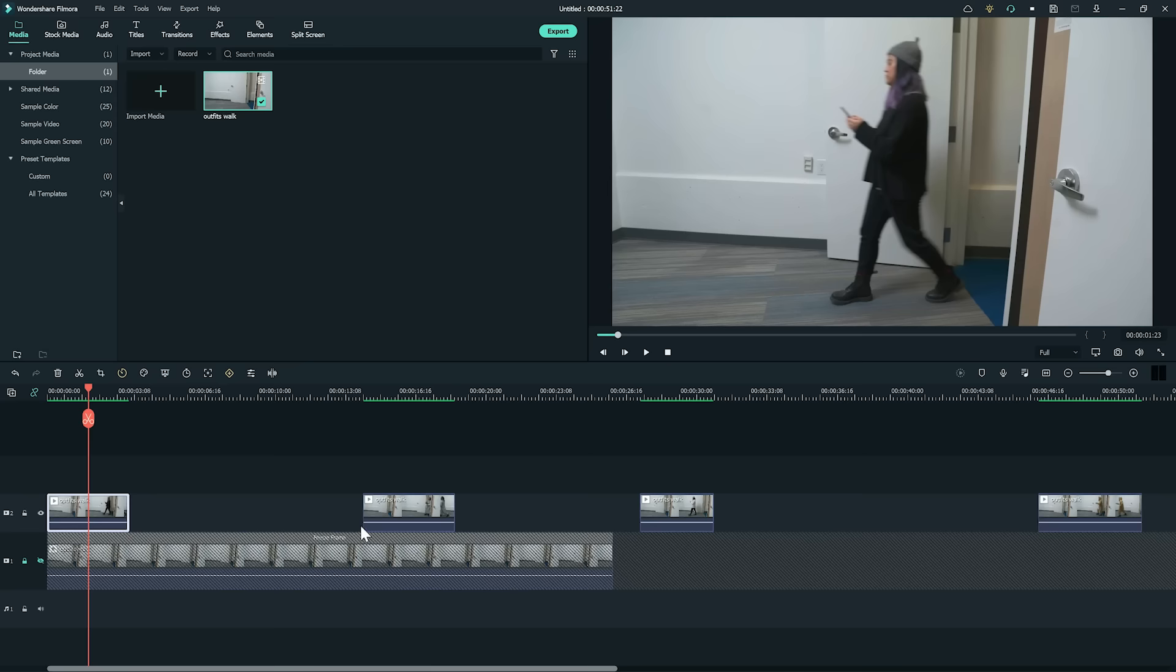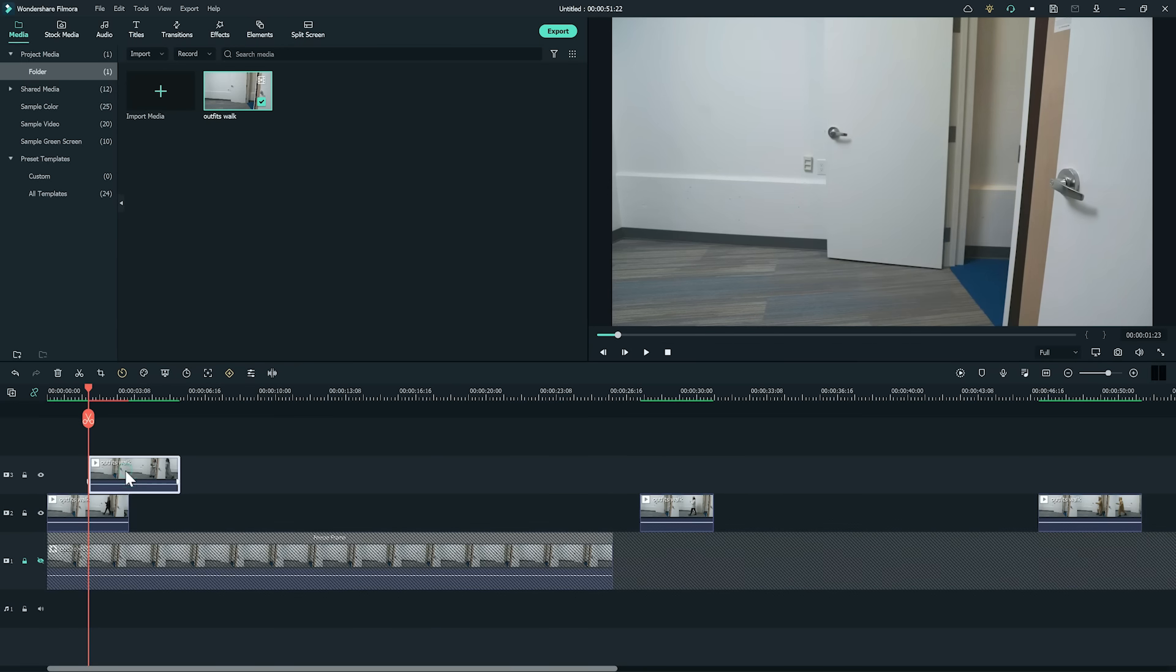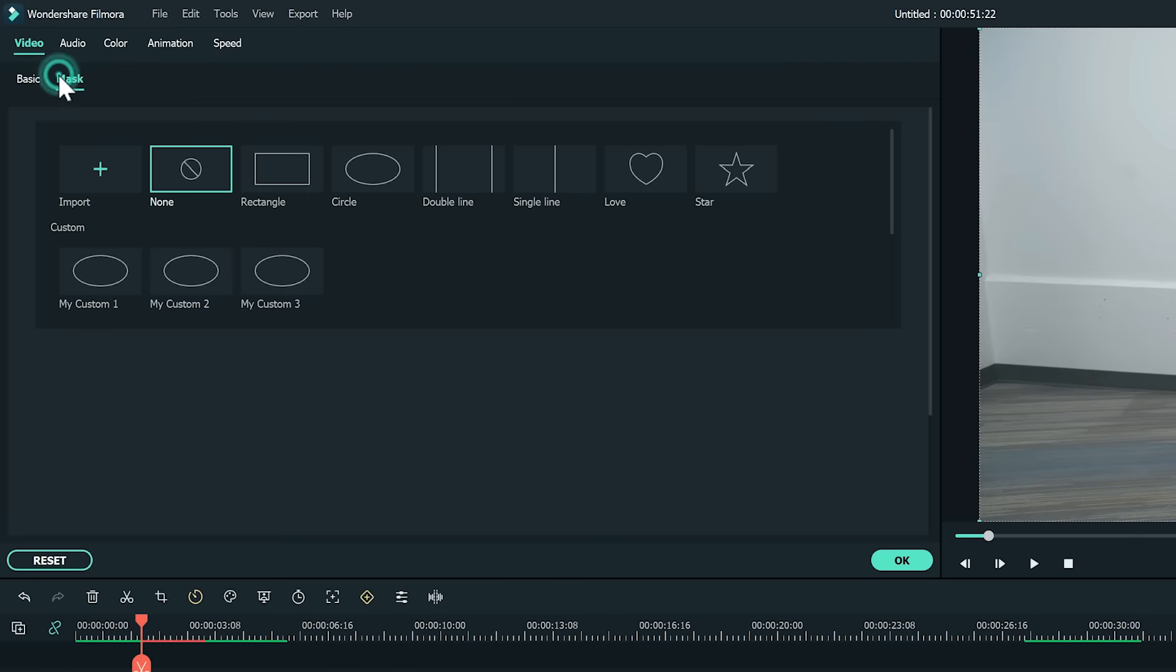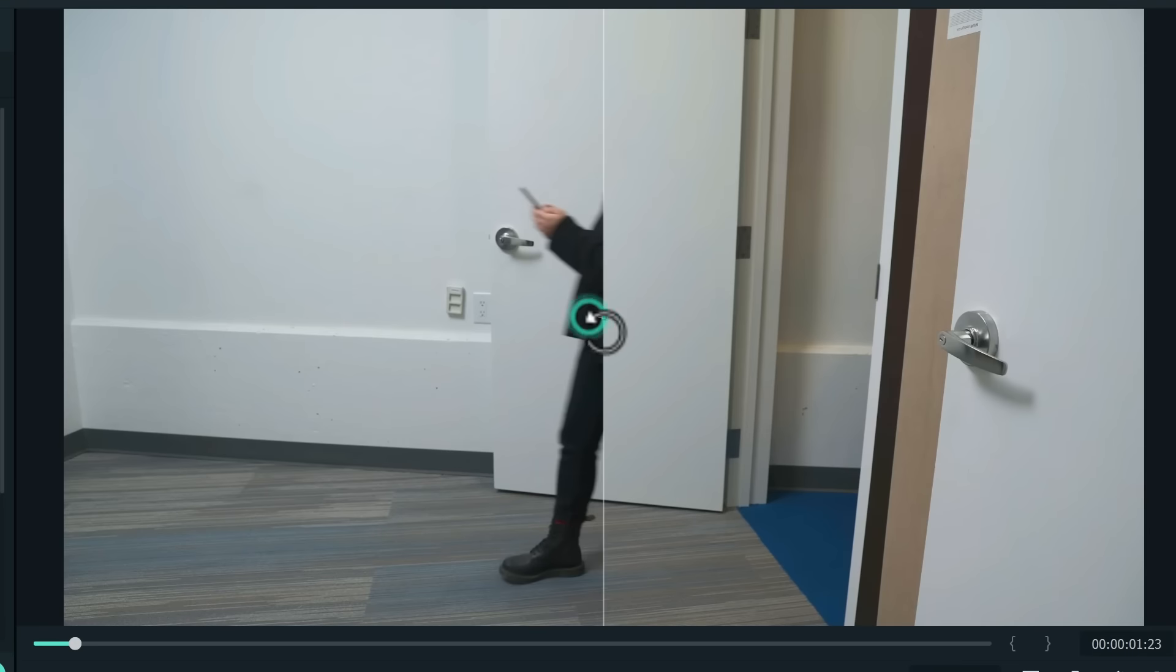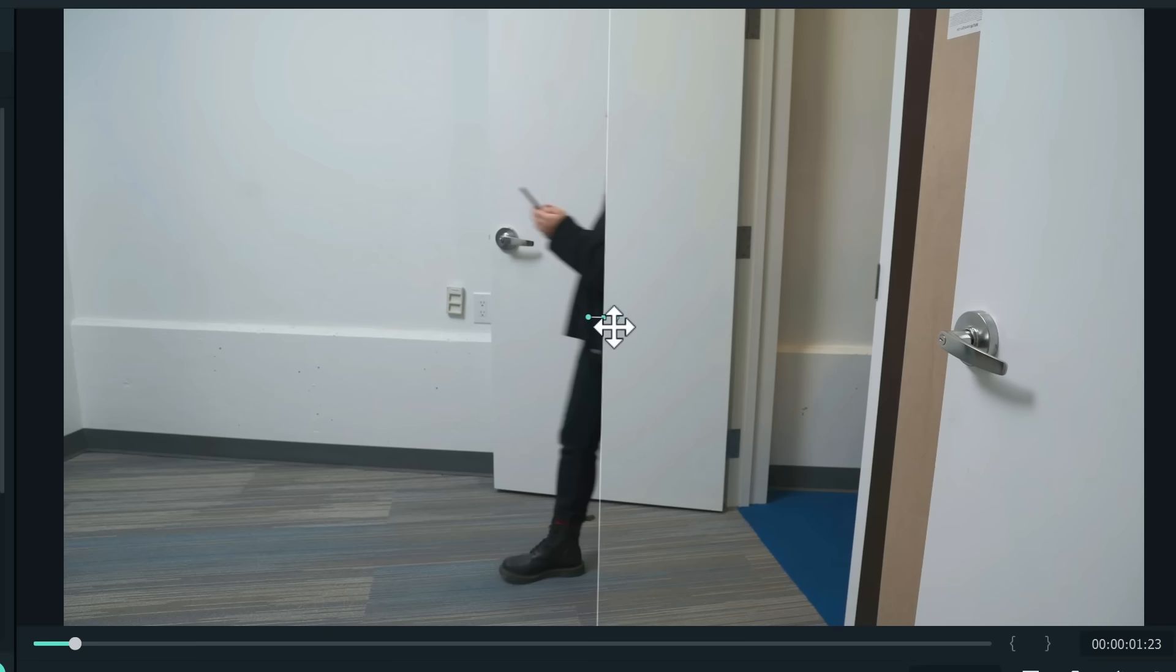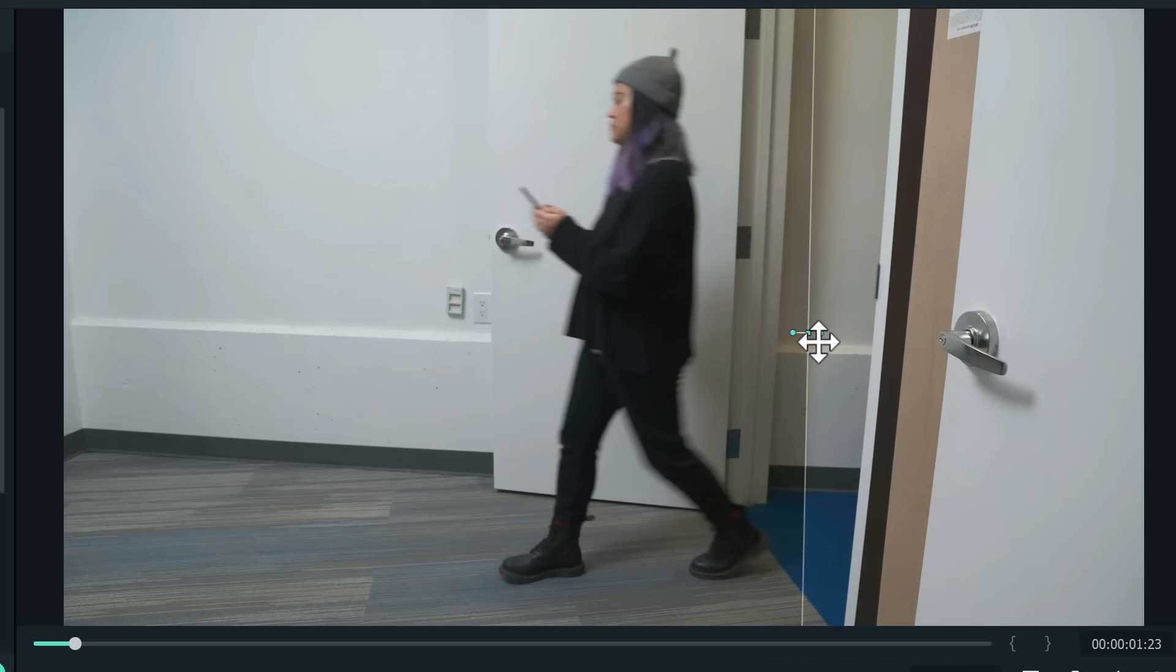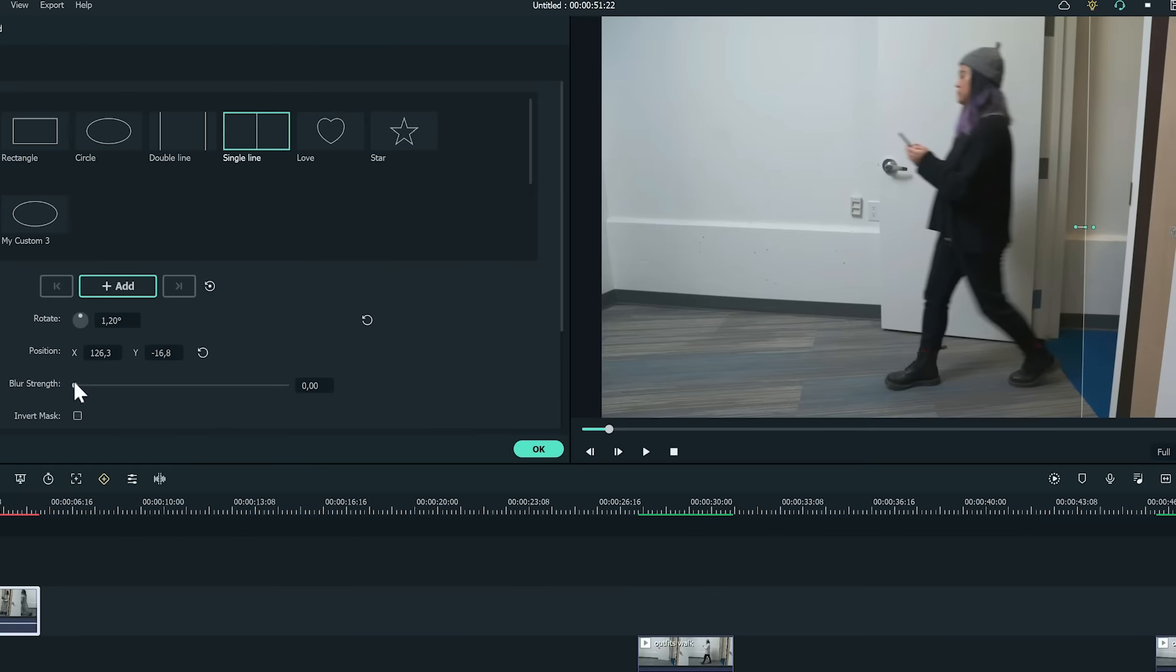Move the second outfit clip to where the play head is on the third video track. Double click on the clip, find the mask effect and pick the single line mask. Drag and rotate the mask to vertical so it could show the second outfit on the right side. Next, I'm going to blur the mask edges by increasing the blur numbers here.